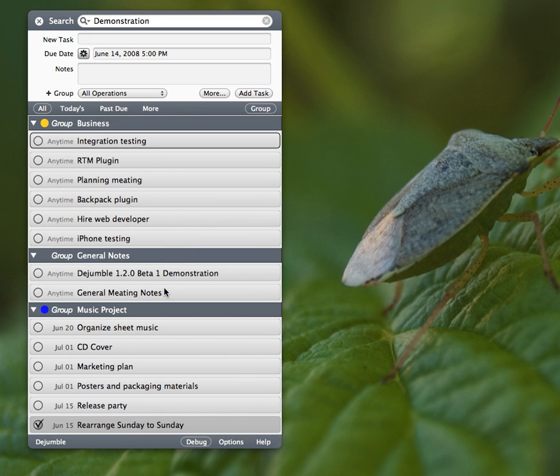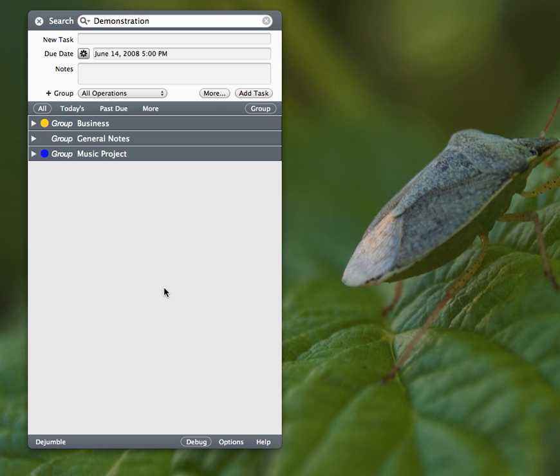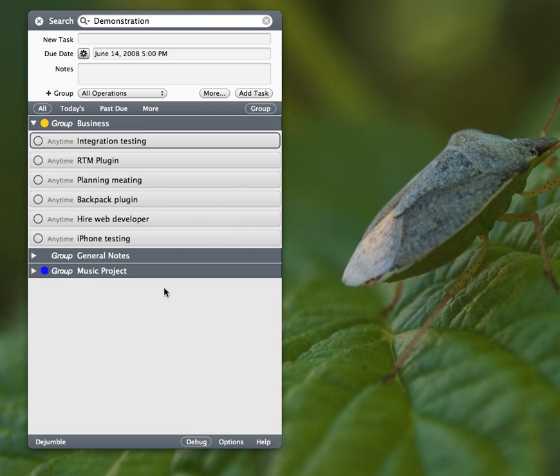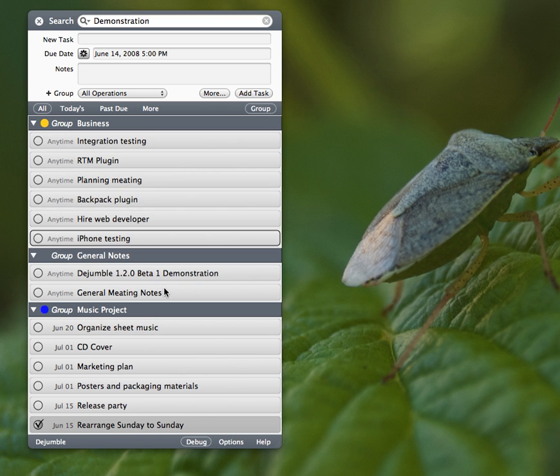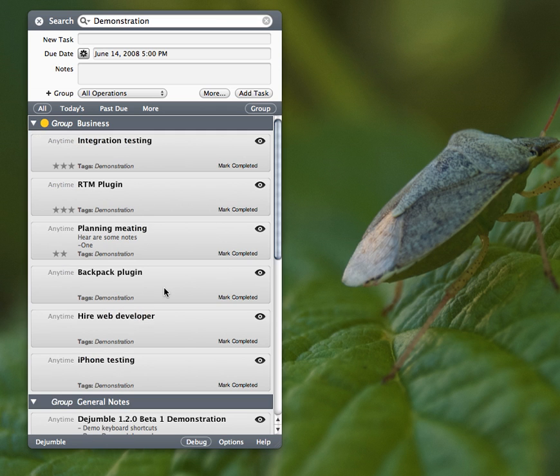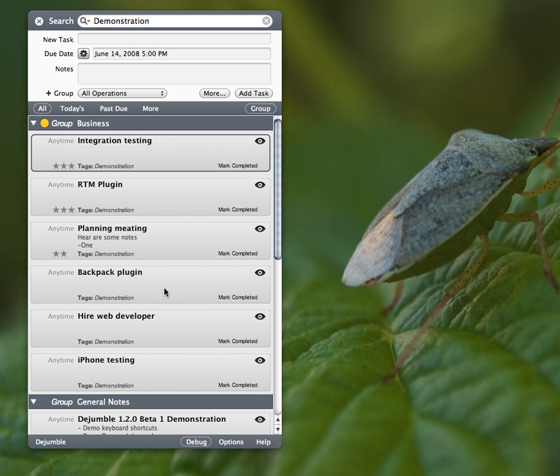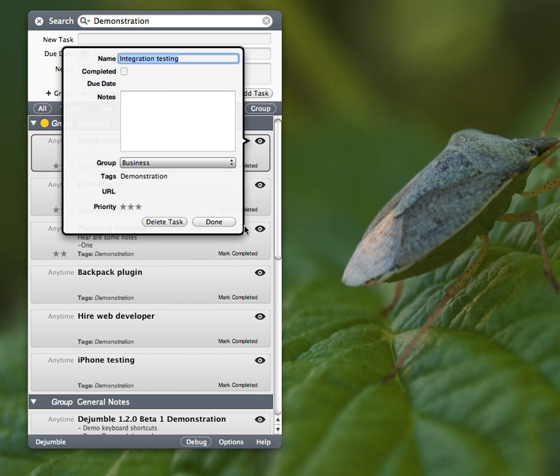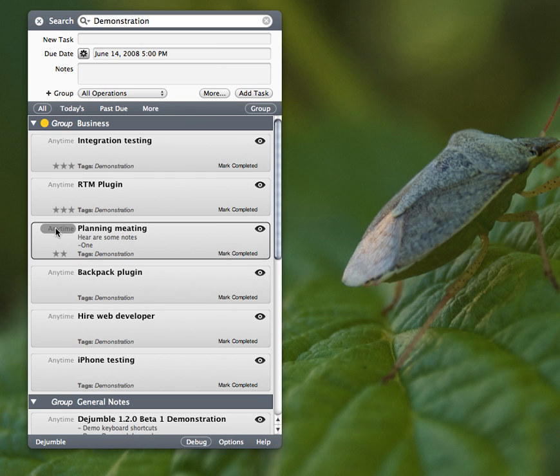Oh, a couple more shortcut keys. Command up, I can collapse all the tasks. Command down, open them all. Command E, of course, my old editing view. Which has the old option this way. Everything's really the same.